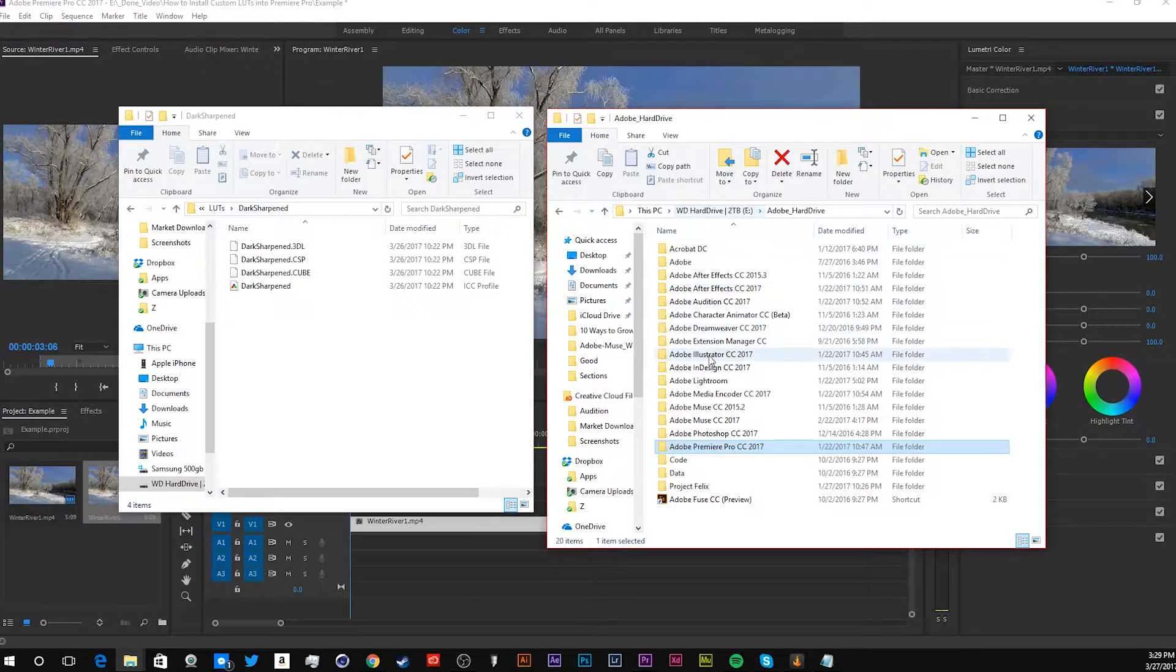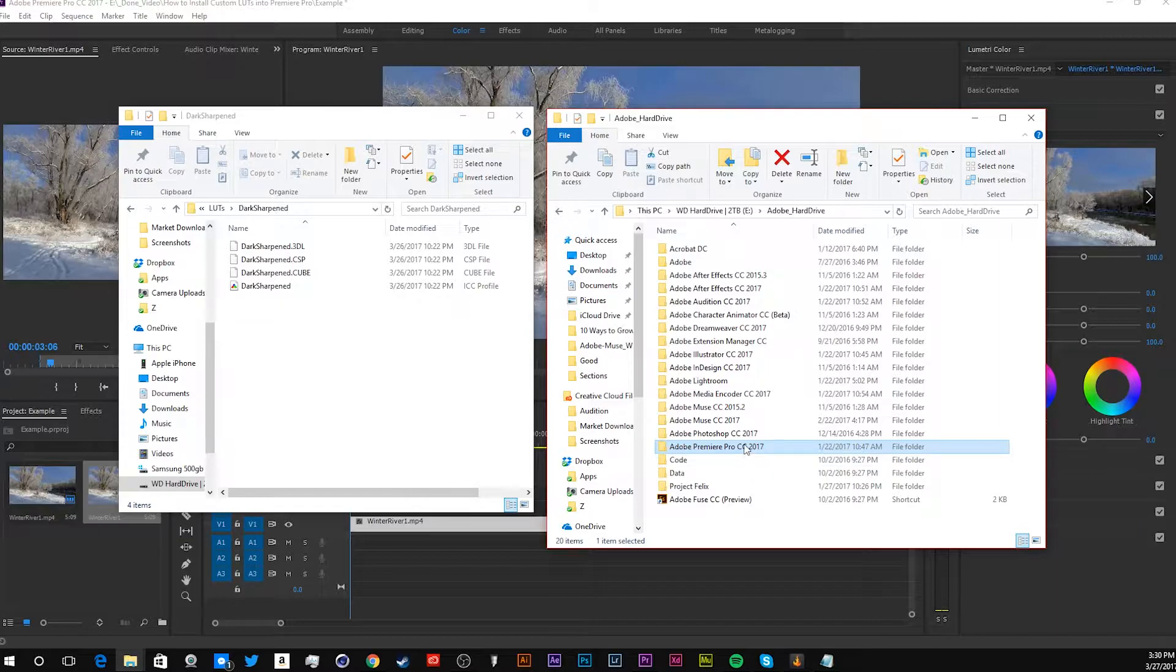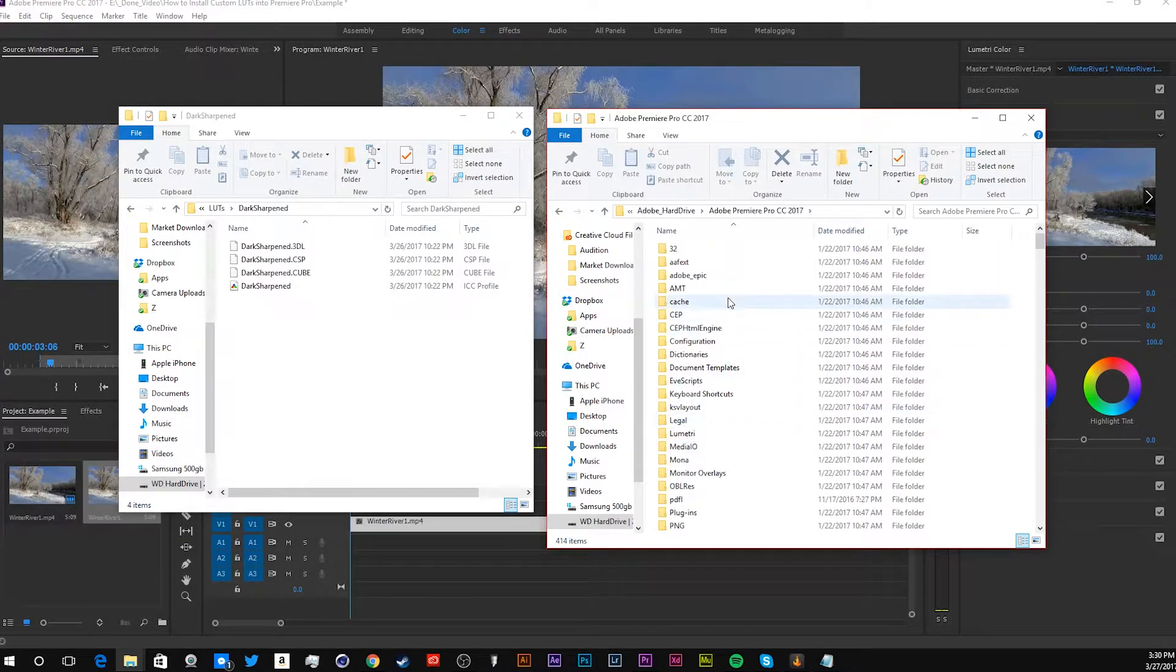So you want to open up your Premiere Pro, or wherever your Adobe products folder is, and you want to double click on that.